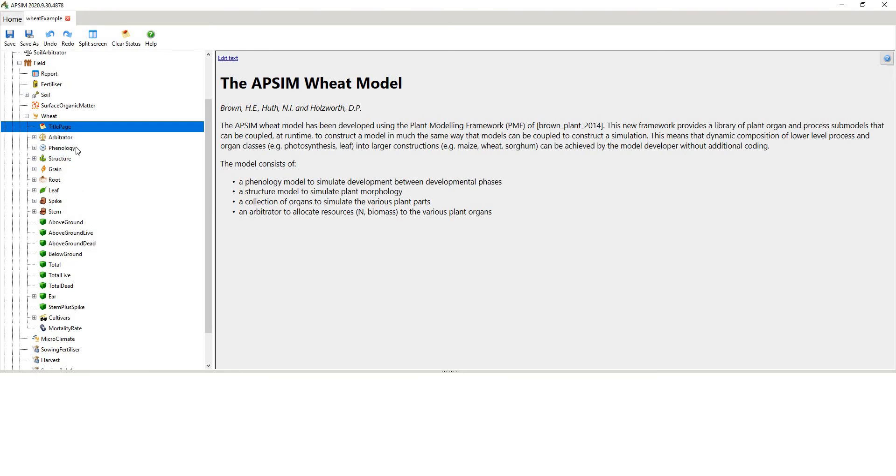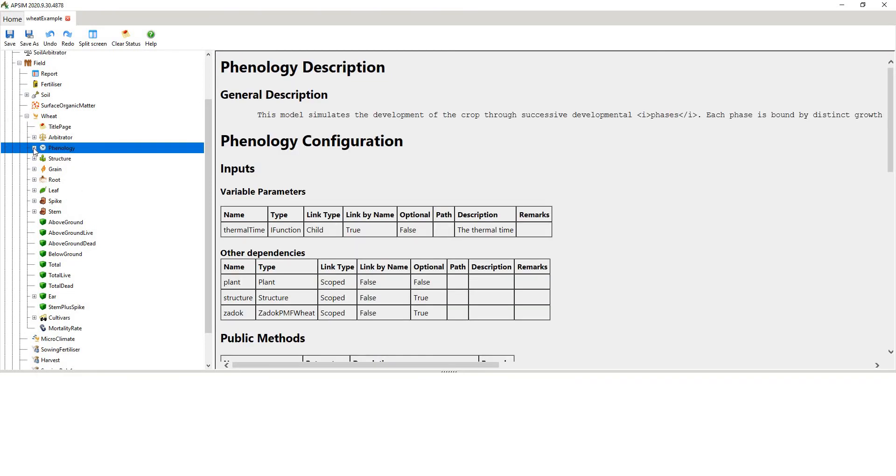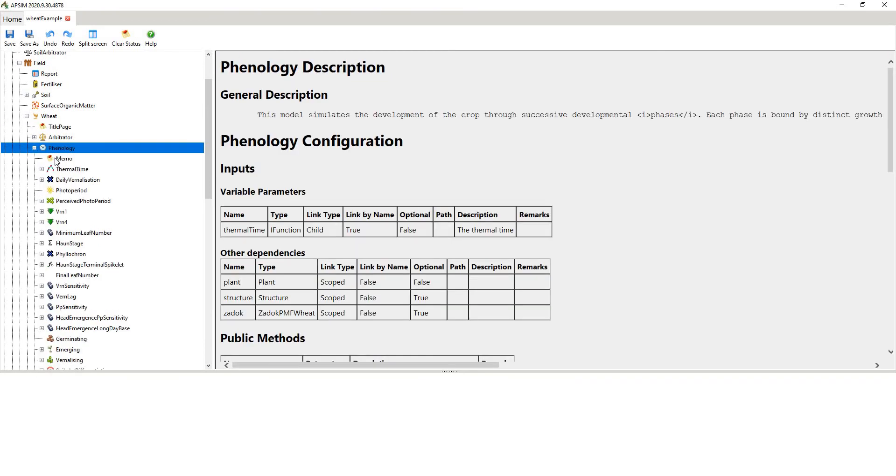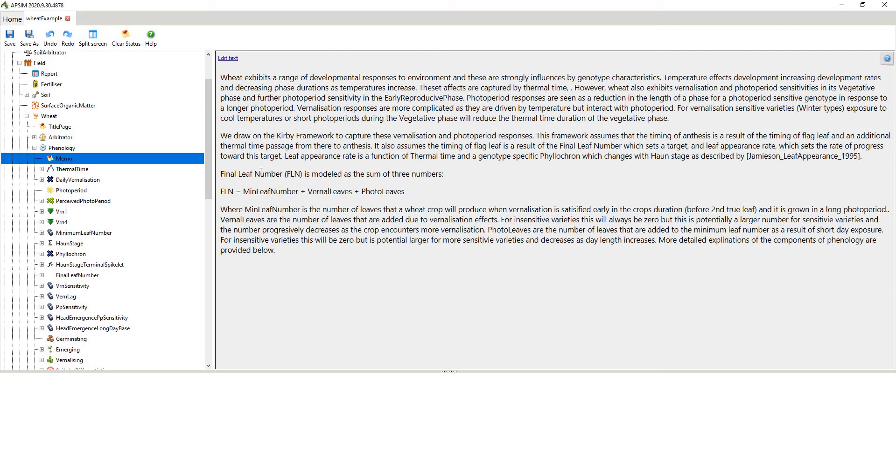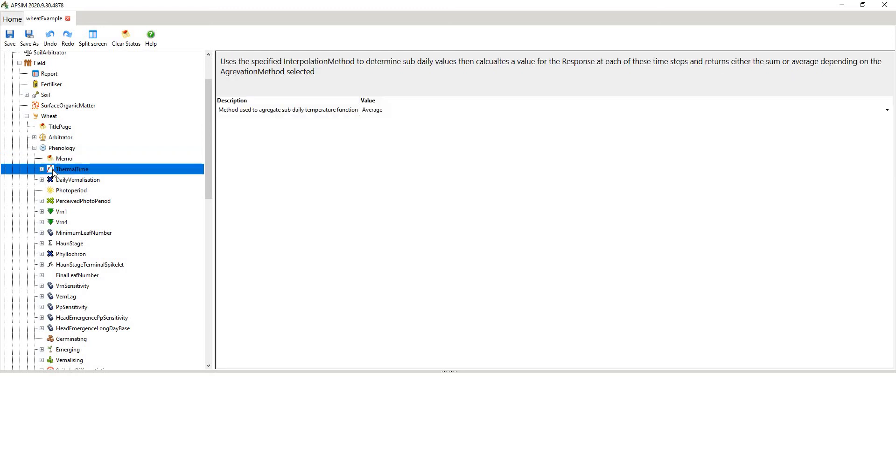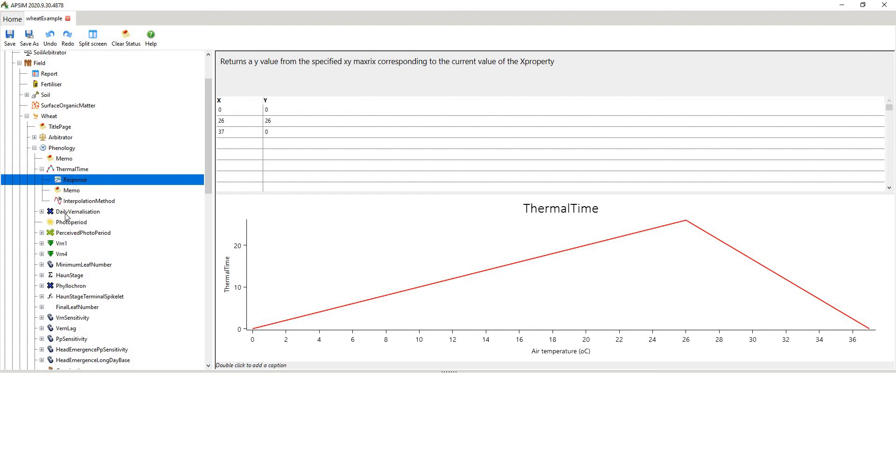Then you've got phenology. So phenology is quite a complicated thing. So if you think about phenology, actually if you read this description, it's quite good. It's very explanatory. So generally, phenology in cereals is driven by three things: temperature, photoperiod and vernalisation. And that drives final leaf number. Leaf number is a function of phenology. And it's shown how it's calculated in the model there. Then it's got how thermal time is calculated. And so if you expand these little things, it's showing you the actual graph that's used.